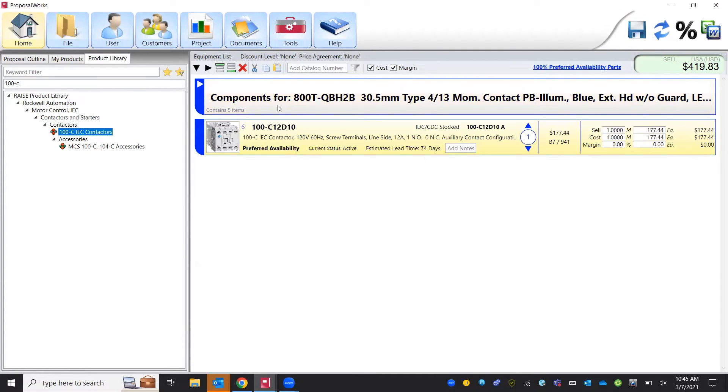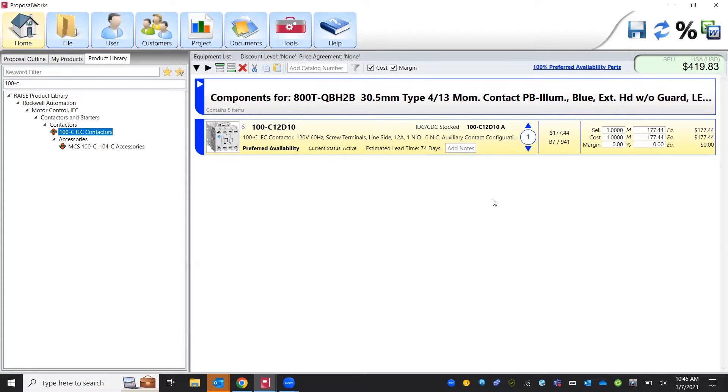And again we get a part number, description of our parts, quantity needed, and list price.